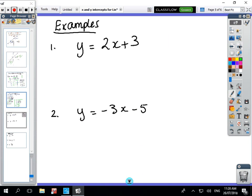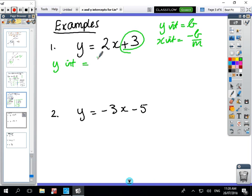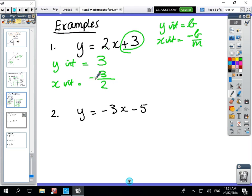So to recap: y-intercept = b and x-intercept = -b/m. For the first example, the y-intercept is the constant, which is 3. The x-intercept is: take the b value, divide by the m number which is 2, and put a minus sign in front — giving -3/2. Done.